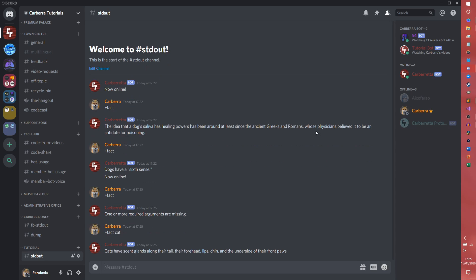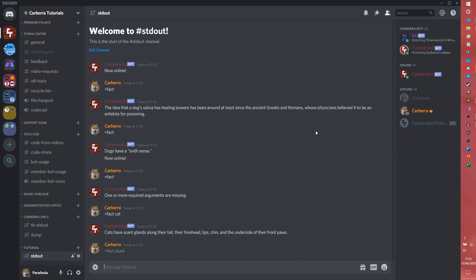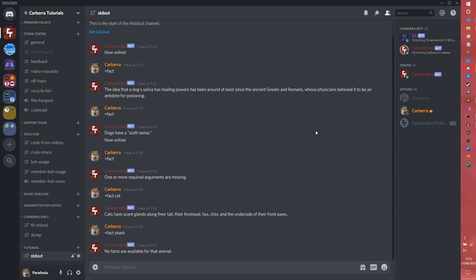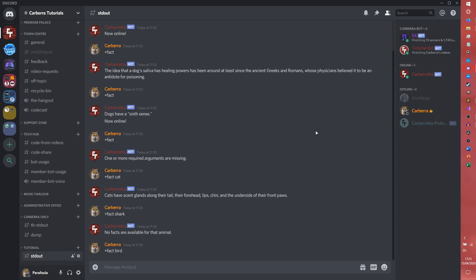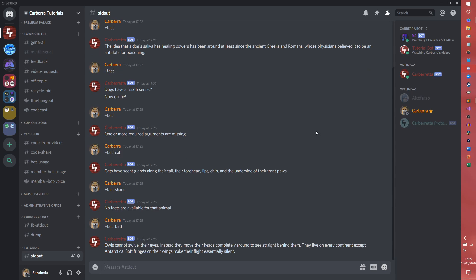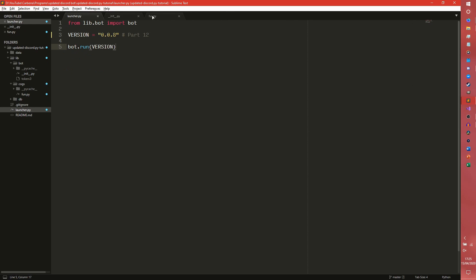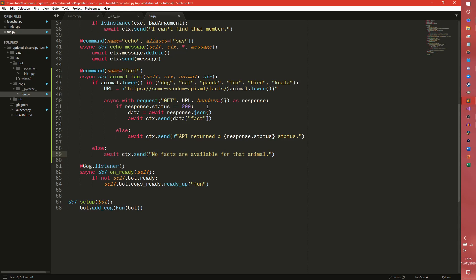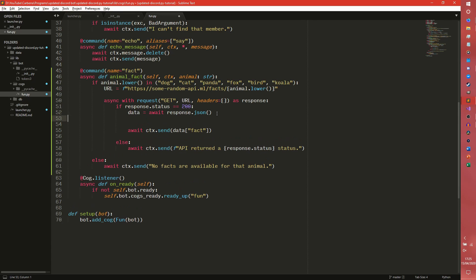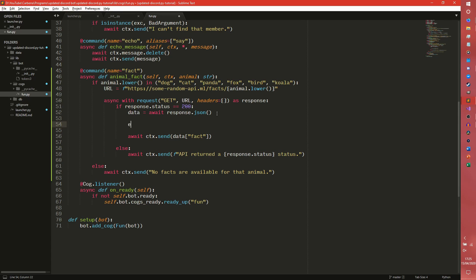So if we just do 'fact' now, it'll say one or more required arguments are missing. 'Fact cat' — we get a cat fact: 'cats have scent glands along their tail, forehead, lips, chin, and the underside of their front paws.' But if you do 'fact shark' — 'no facts are available for that animal', which is kind of sad. It's still a little bit boring though, so we're going to make an embed out of it.